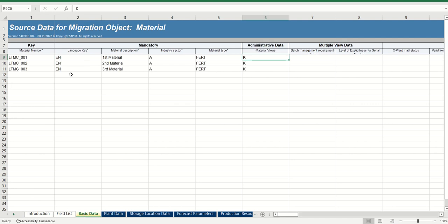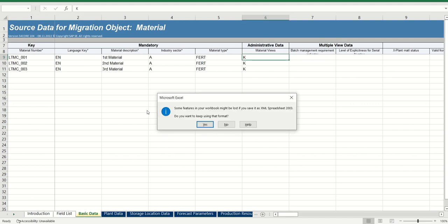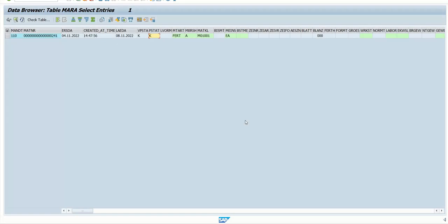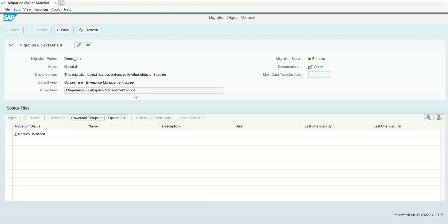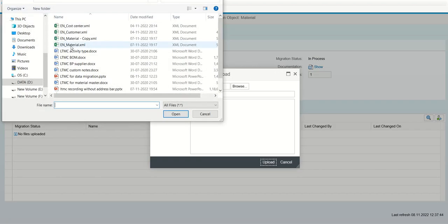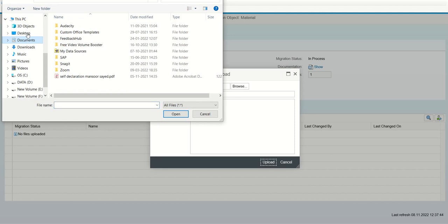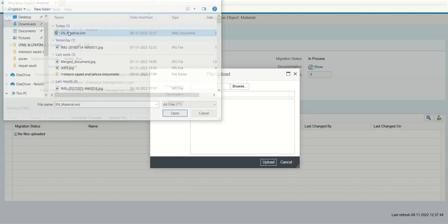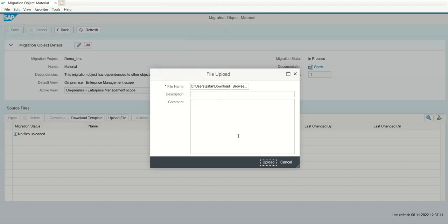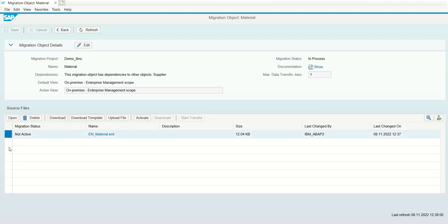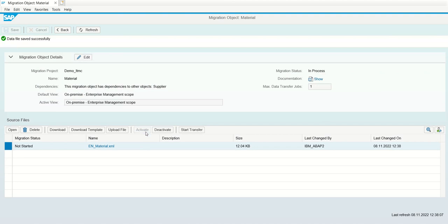Again go back to basic data one. Save the record. Close the file and then upload into the browser. So I am closing this file. And here we have to upload the file. Click on the upload button. Browse the file and click on upload. Once we click upload, it is not active. First we have to activate it. How to activate? Select this record and click on activate button. Now you can see it is activated.